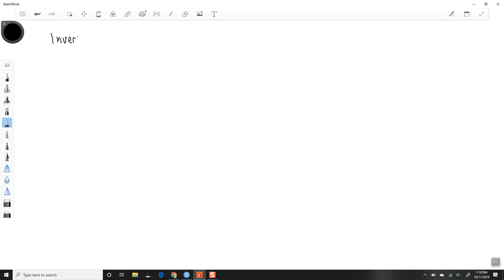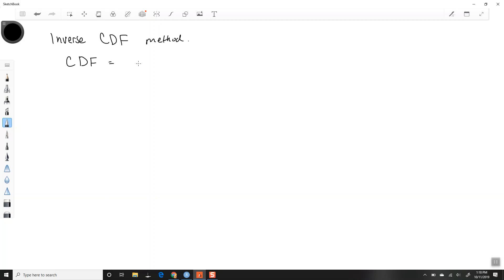We're going to start off with the inverse CDF method. Let's first talk about what is the CDF. CDF stands for cumulative distribution function.